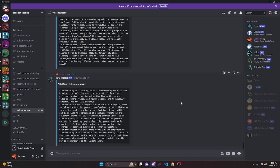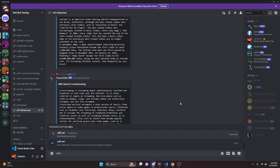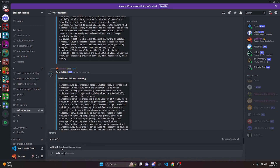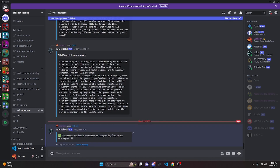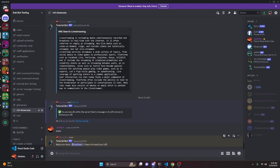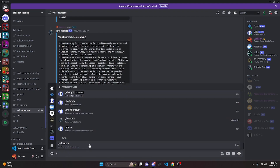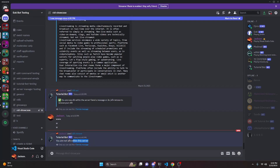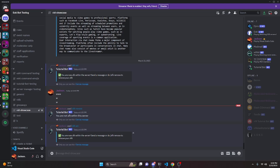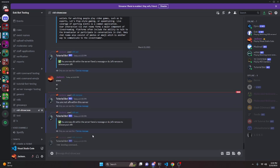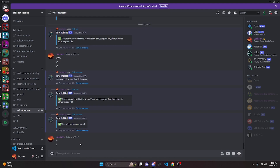Over in our Discord server we can test this out by doing /afk set — we can see the message is now optional. I'll go ahead and send it and it says 'You are now AFK within the server'. Because I'm an admin above the bot in role hierarchy it won't change my name, but it does add me to the schema. If I send a message it says 'Welcome back', and now sending more messages won't repeat that. If I do /afk remove it says 'You are not AFK within the server', confirming it's been removed from the schema.